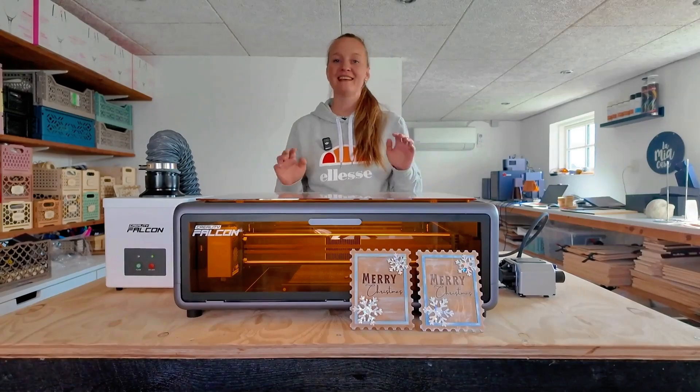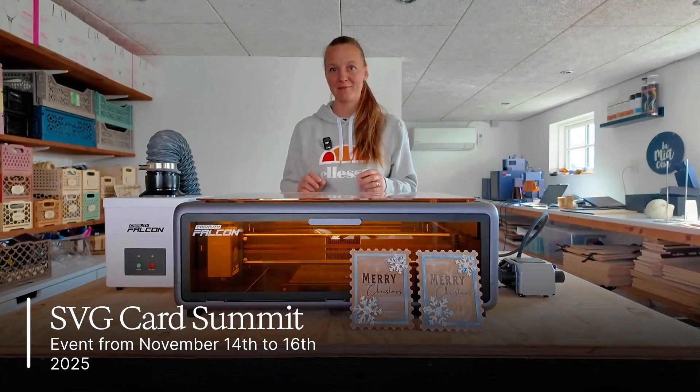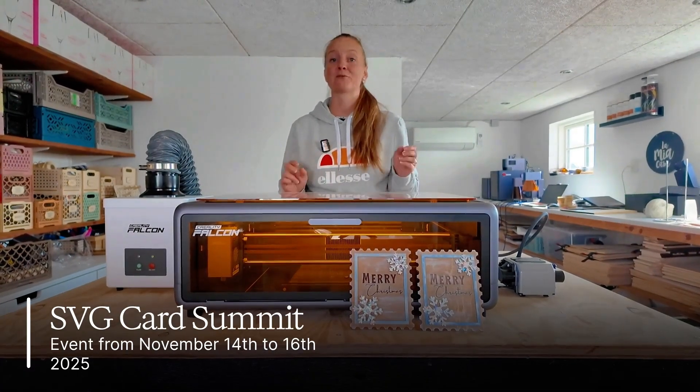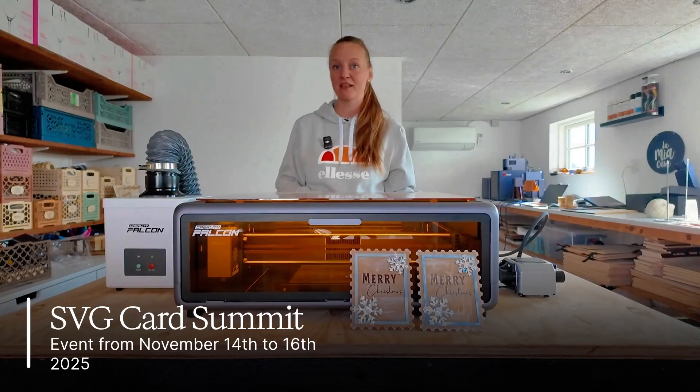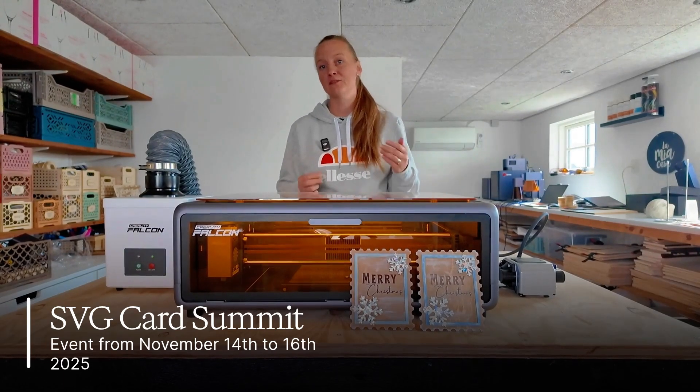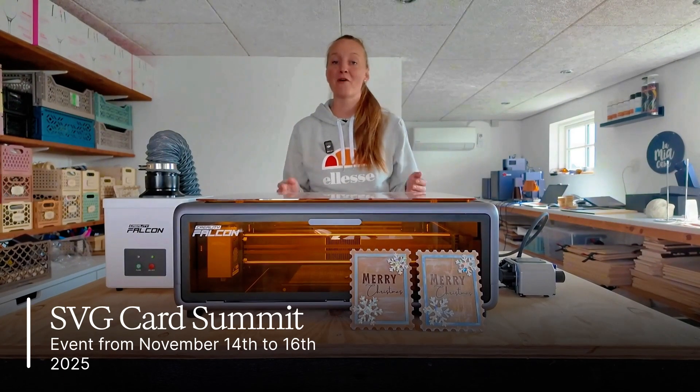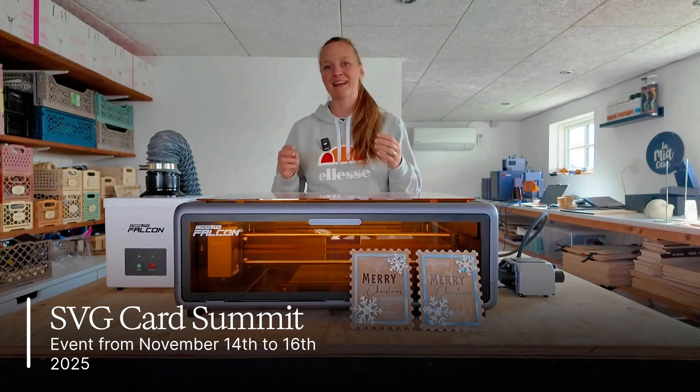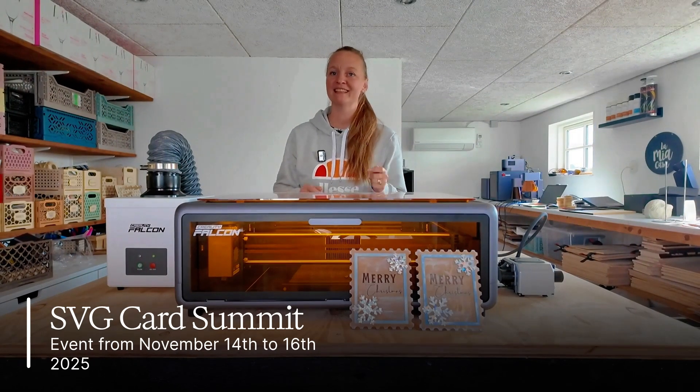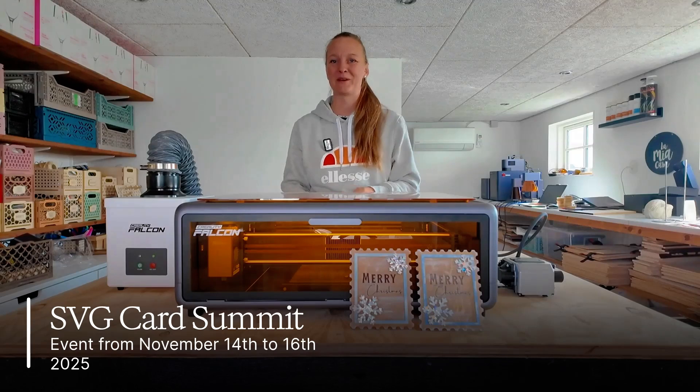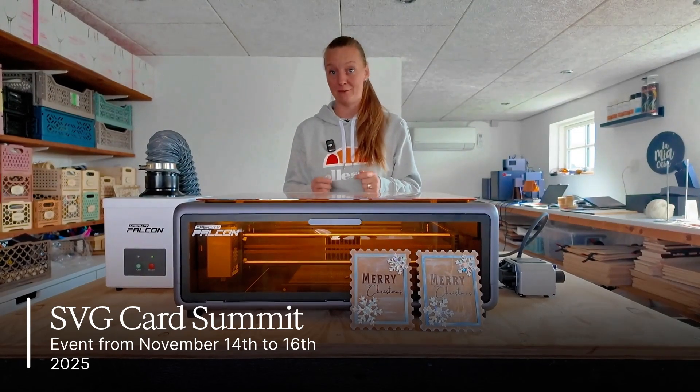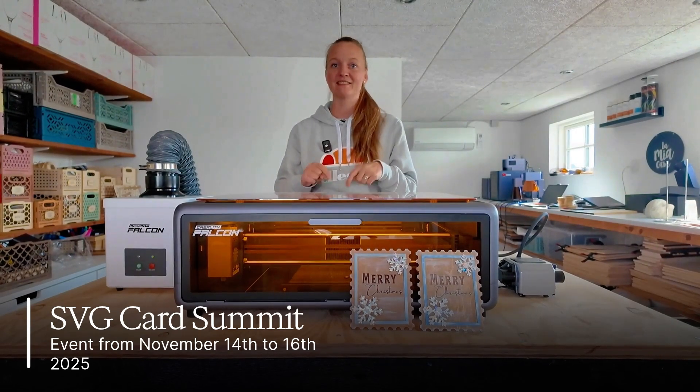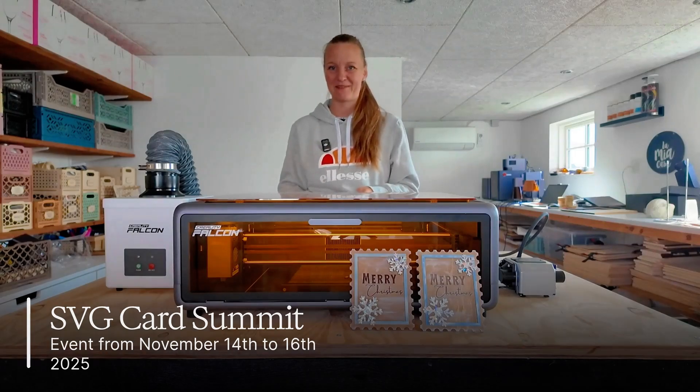This project is a part of the SVG Card Summit 2025 which is a free online event running from November 14th to November 16th. We are more than 25 amazing creators who will share tutorials, freebies, tips and a whole lot more. So if you are interested in joining the event I did place the link down below so you can sign up.